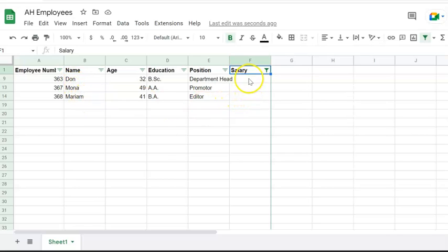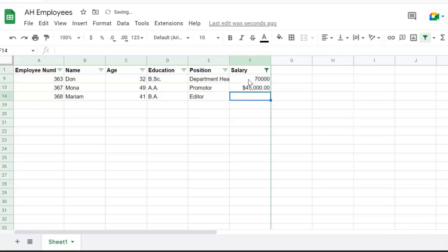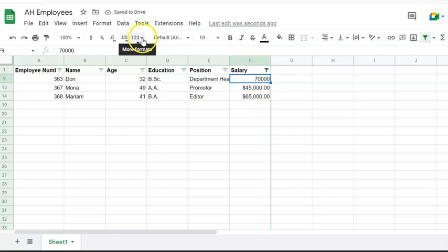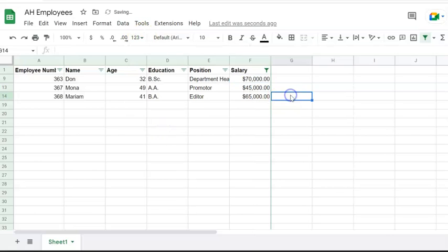Let me give you numbers. Let's say 70,000, 75,000 for... I mean 45,000 for Mona, and for Mariam let's say 65,000. Just random numbers. Okay, dollar sign is missing.